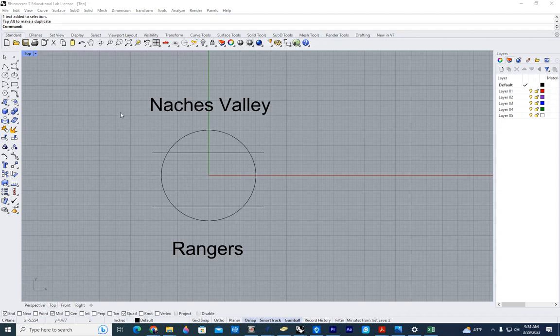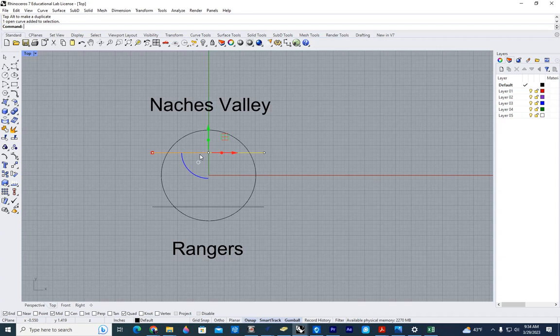What we're going to work on today is curving text around some sort of arc. So what I have here is just some text that I created, a circle, and then the starting and ending points for the text.